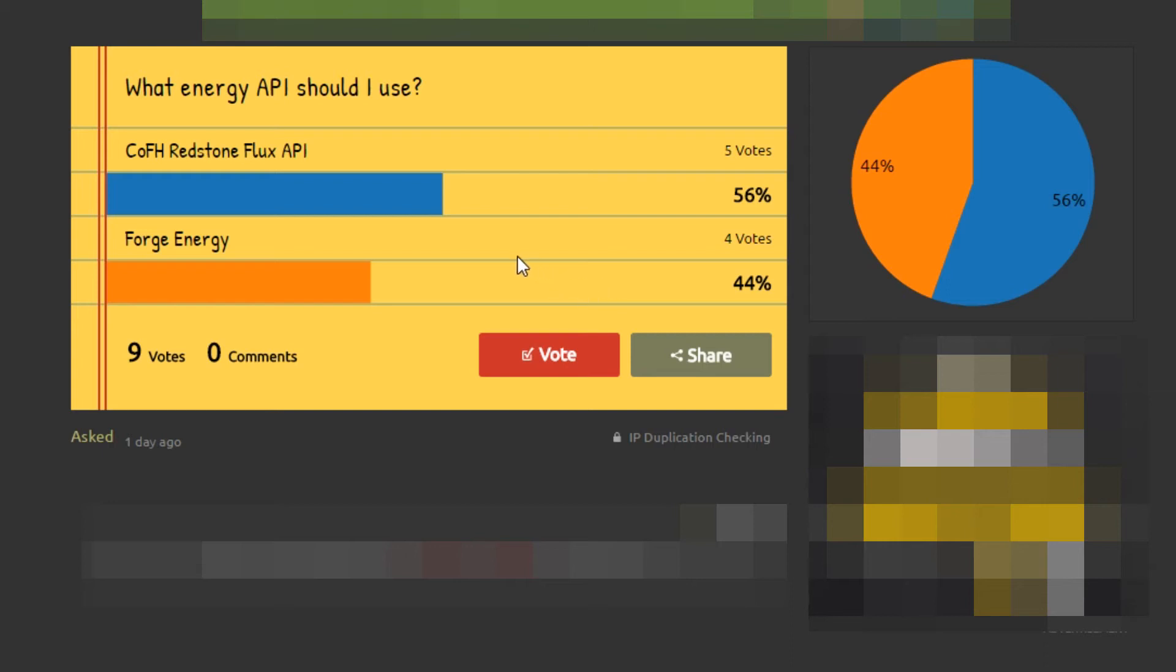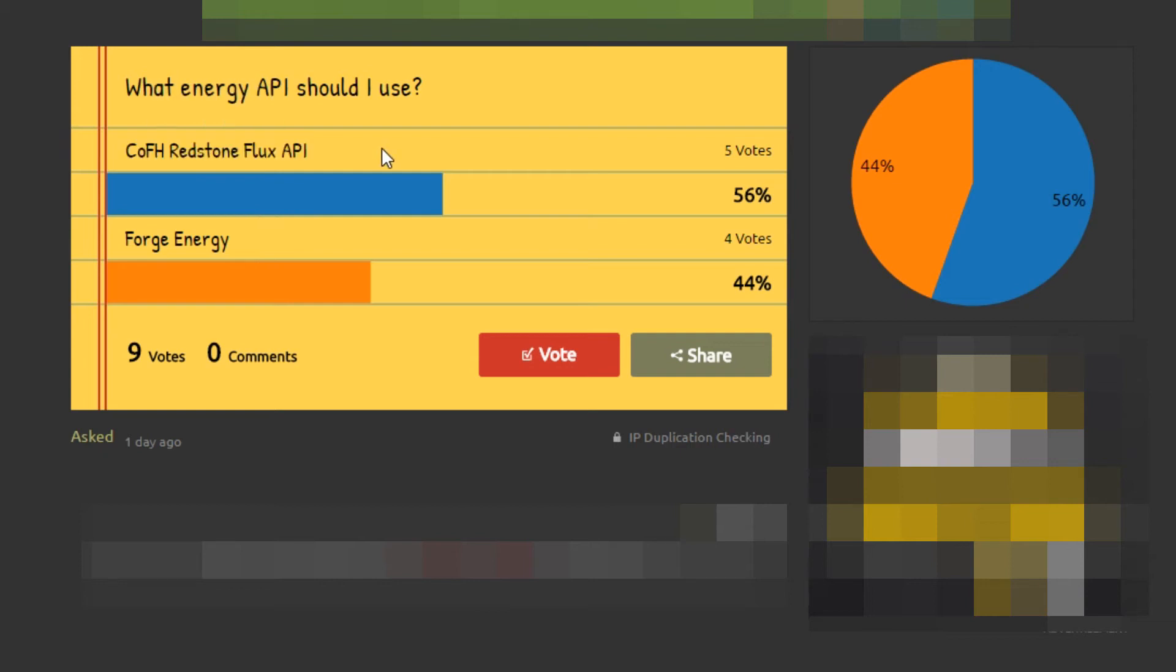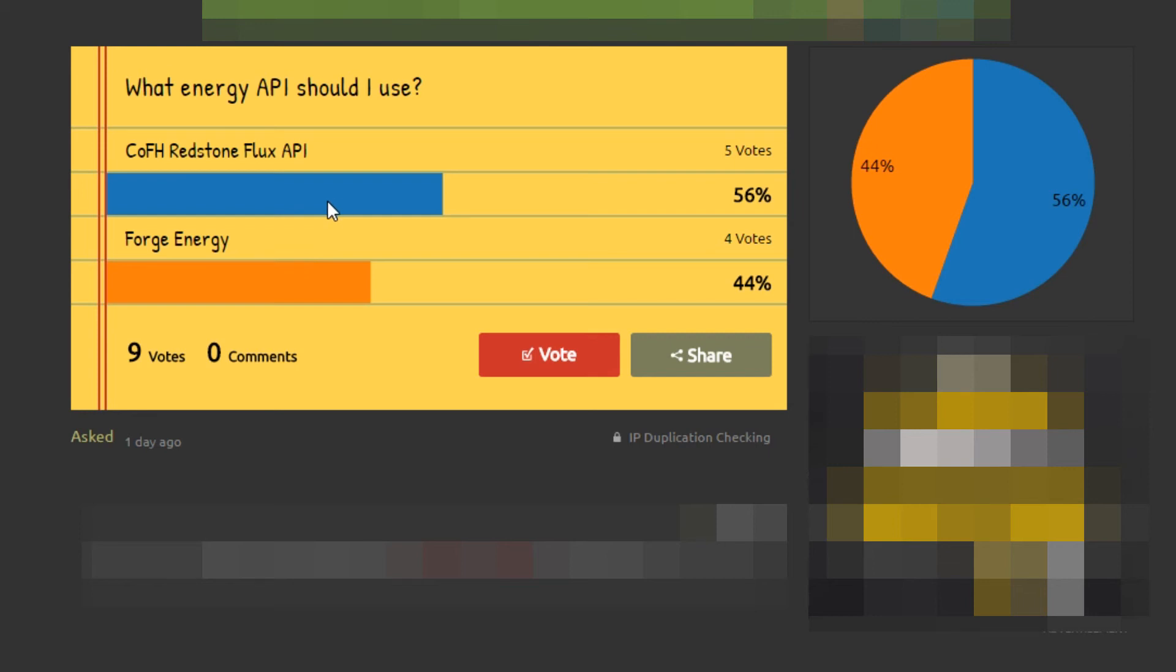I'm not sure what the preference is. All I'm going to say is CoFH Redstone Flux API is built into my API, and Forge Energy is built into Forge. To be honest, I don't know which one's better. It's quite a hard decision - you've got Redstone Flux API which most mods use, and Forge Energy is simpler.